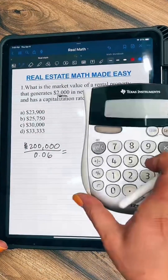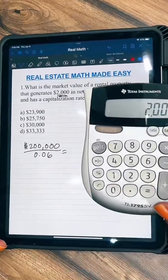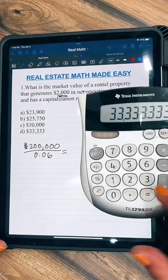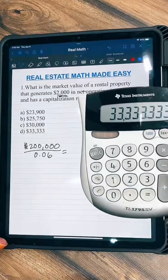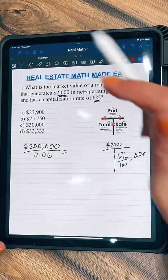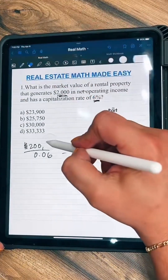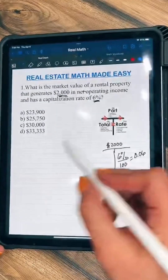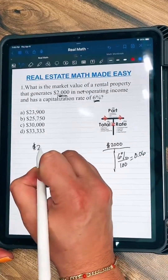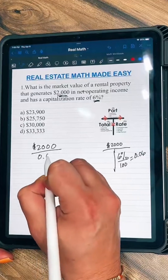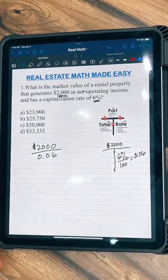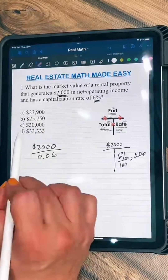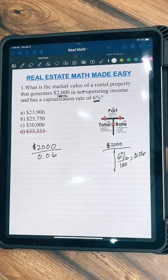Sorry — I initially wrote 200,000, but it is $2,000. So it is $2,000 divided by 0.06. The final answer is D.